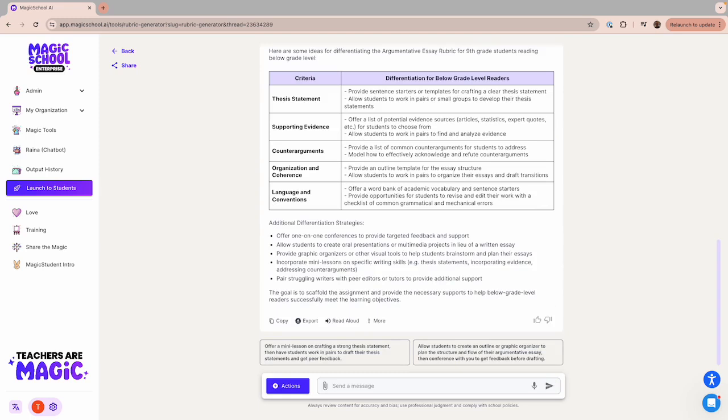You'll see that Raina has given you a list of ideas for how to support students reading below grade level that you might consider using for this assignment. This is just one of the many ways that you can use Raina in combination with our tools to help customize your generation to meet the needs of your students.